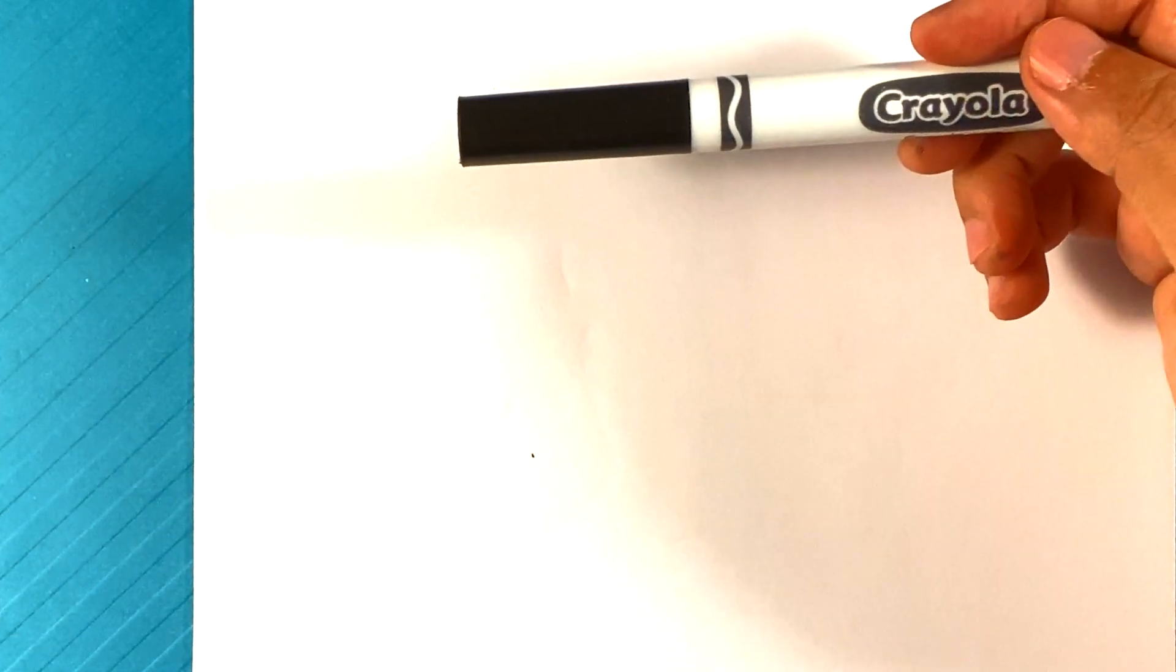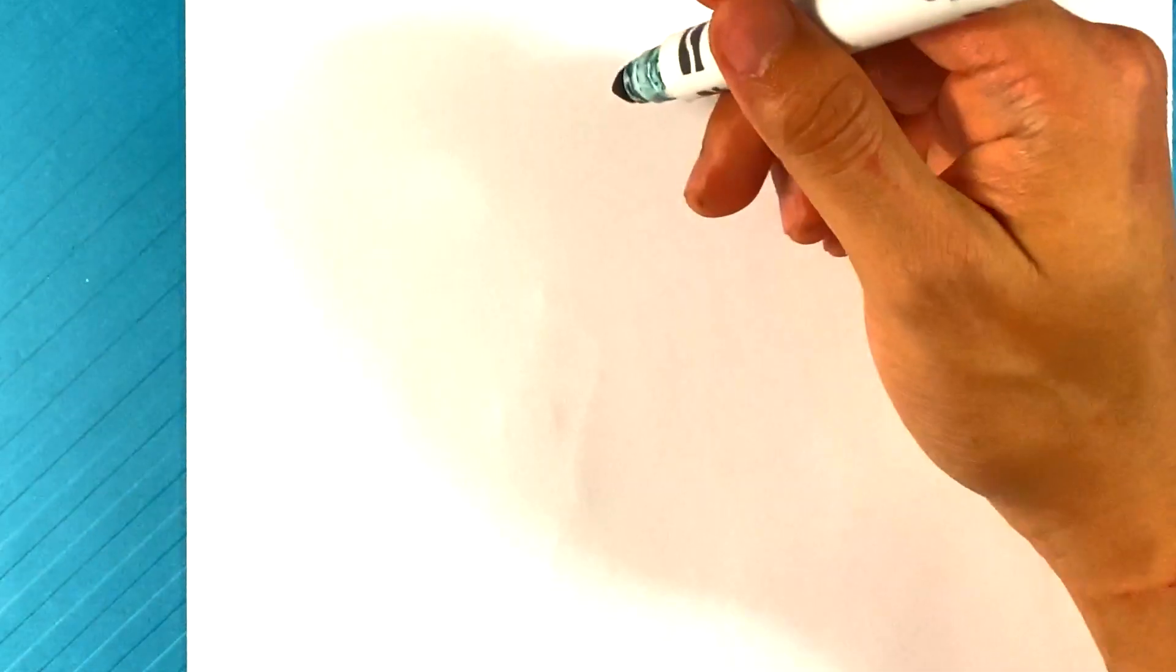Hey, how's it going? Today we're going to go over how to draw a Jack Skellington Among Us Crewmate. We're going to be using this Crayola brand marker and regular printing paper. So it's going to be really simple and I hope you enjoy it. Let's get started.